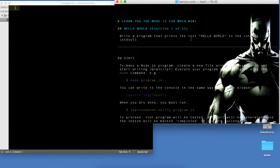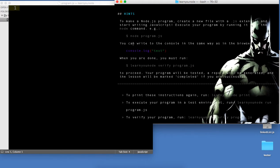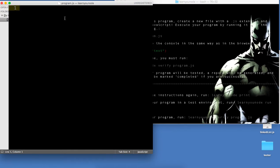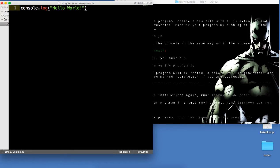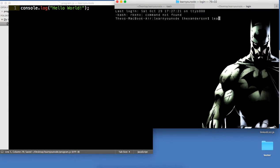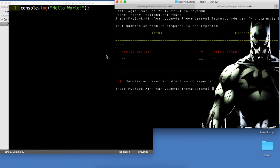It says write a program that prints the text 'Hello World' to the console via stdout. So again, we're just going to call it program.js, and in there we're going to say console.log. I'm going to run this with learnyounode verify and then the name of the file, program.js.